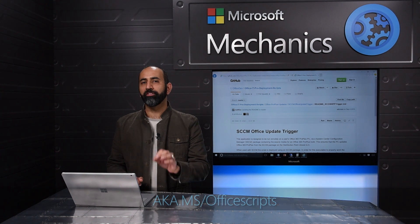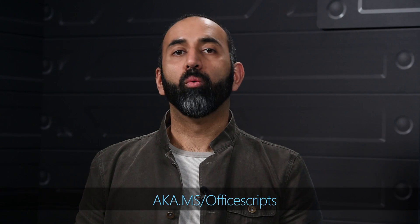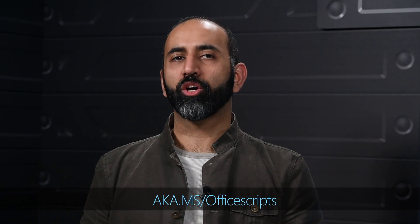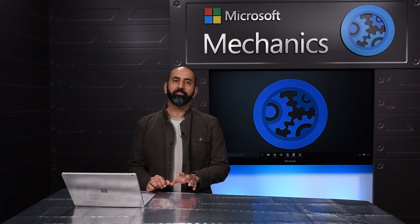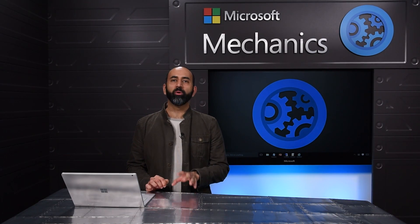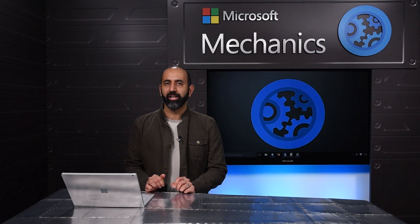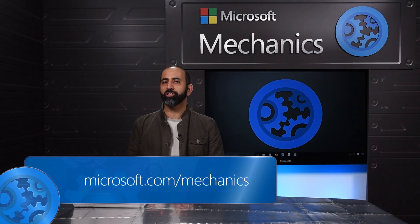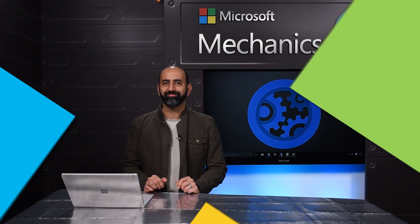What I've shown you today is available in the current channel and first release for deferred channel. Broad availability for deferred channel will roll out in June later this year. Keep watching Microsoft Mechanics for more demo benches and updates. Thanks for watching.